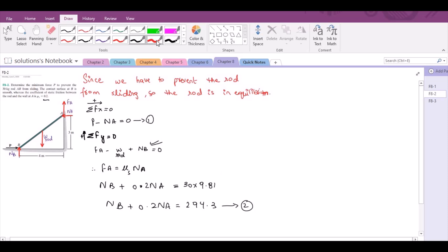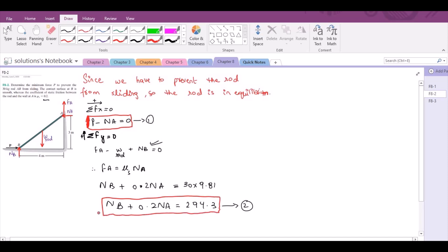So we have equation 1 and equation 2. But as you can see from the equations, we have 3 unknowns but only 2 equations, so we need at least one more equation. Our third equation is the sum of moments about point A equals zero, considering counterclockwise direction as positive. If we look into the figure, the forces FA and NA would not produce any moment about point A because they pass through it.